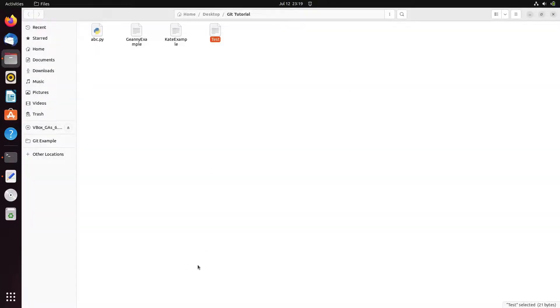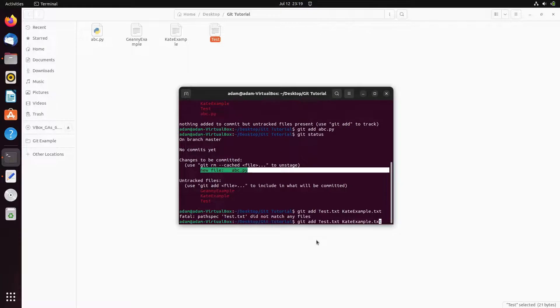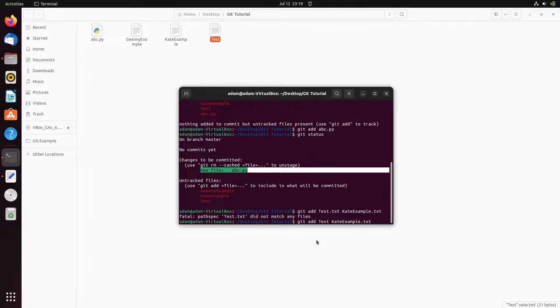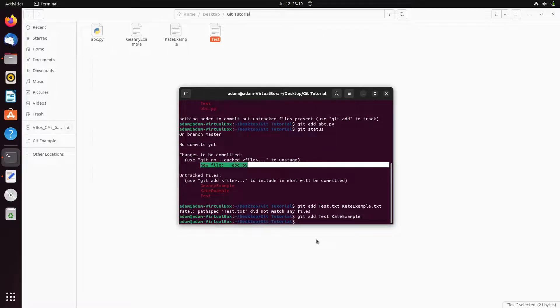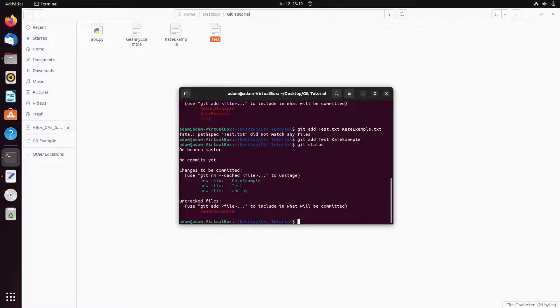Okay, spellings are correct. Now I'm not giving the extension of these two. So now the two files are added. Now let's check the status.